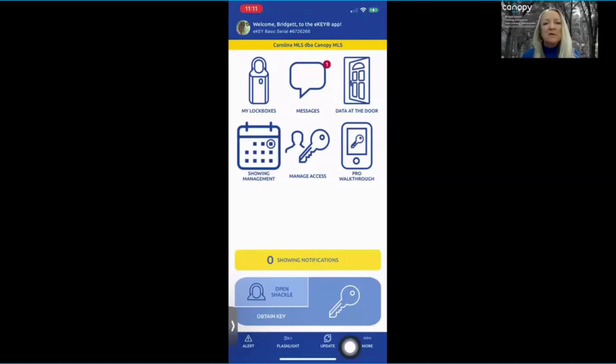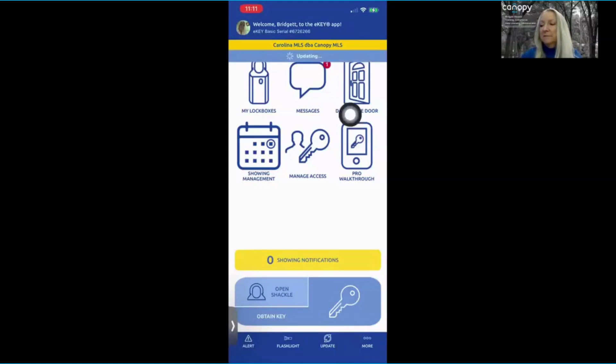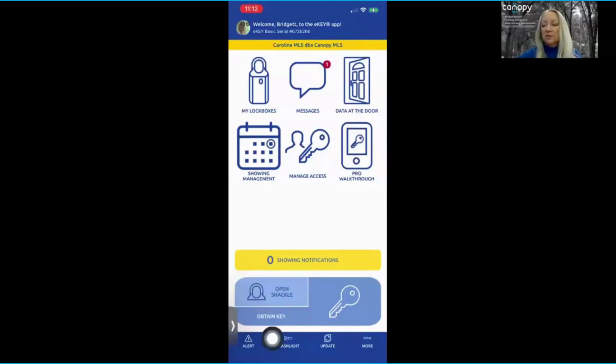So now that you've logged into Supra Web and you've enabled your alert feature, log into your app and select the update button. You'll see that it's updating here. As soon as your app has been updated, you're ready to use the alert feature.